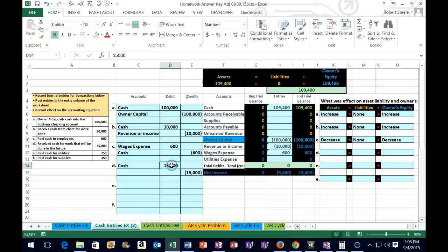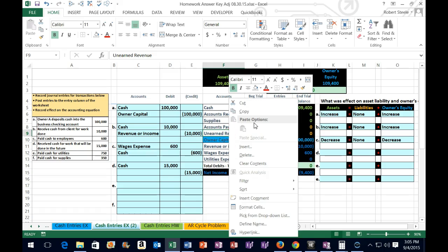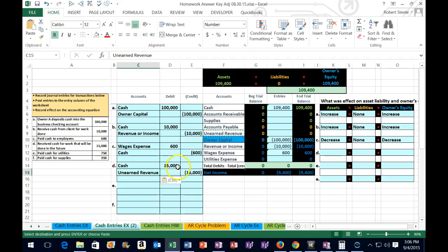We've received the cash but we haven't yet earned the revenue, so it's going to go to a liability account — we credit the liability because we owe something in the future, either our service or that $15,000 back. Liabilities have a credit balance, and it's going to go up. How do we make something go up? We do the same thing to it, which in this case is another credit. So we increase the liability account with a credit, because crediting a credit balance account makes it go up. I'll right-click, copy, paste — one, two, three.